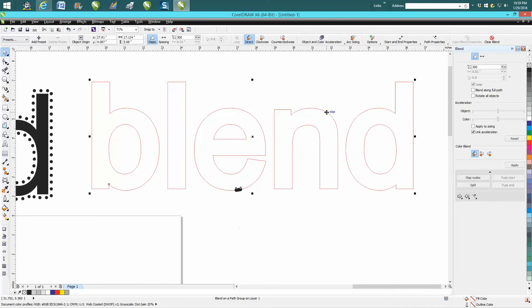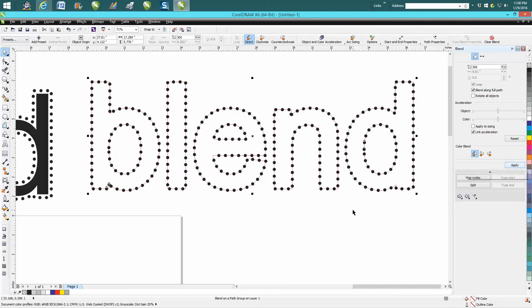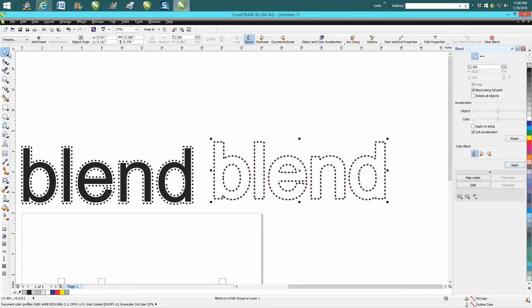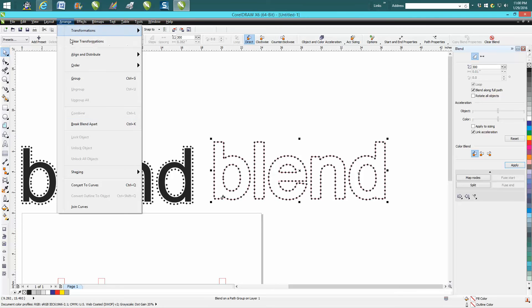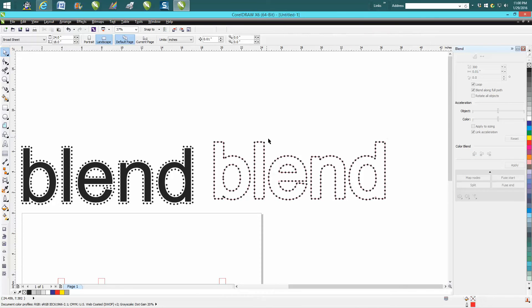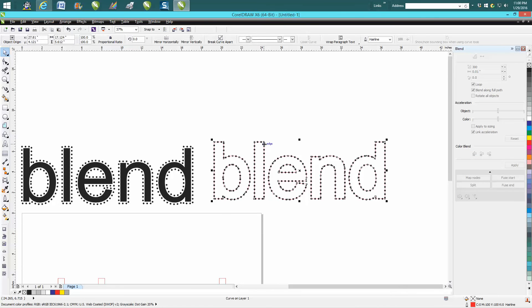put it on my path, blend along full path, apply. That looks pretty good. And then what I'm going to do is break it apart and just grab my red line and take it apart.